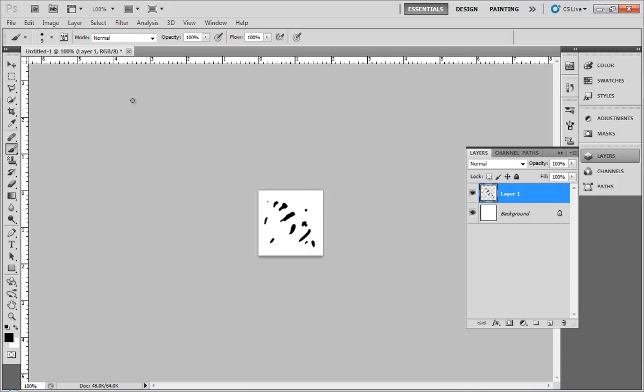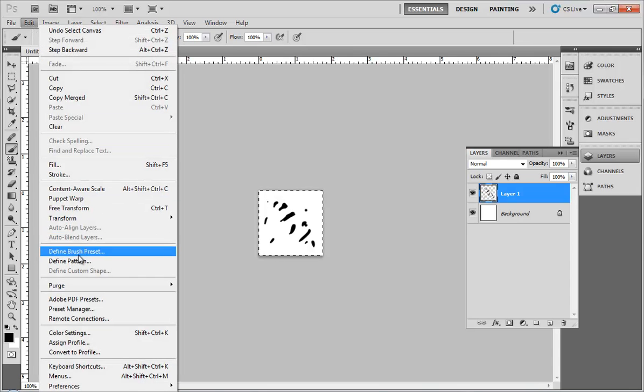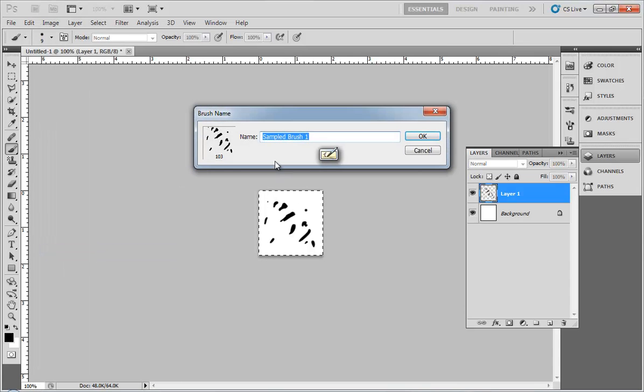This gives me some very thin strands if I want. With this, I can select everything, go to Edit, and define my brush preset. I'll call this 'hair'.